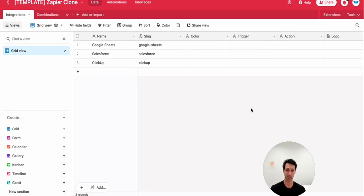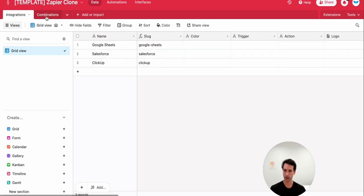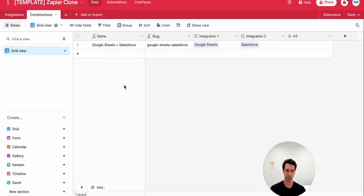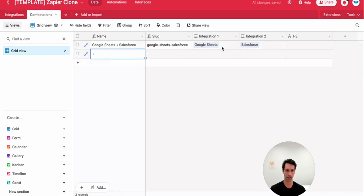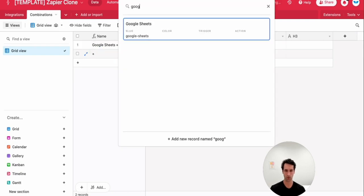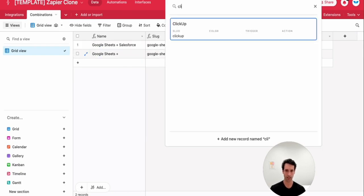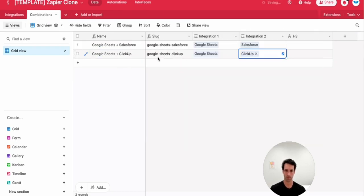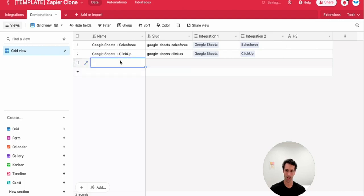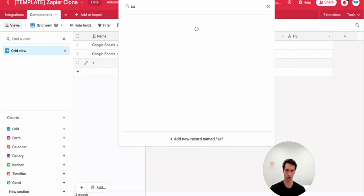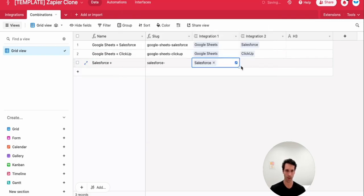Once we've set up the basics of this Airtable base, we can start to add in a little bit of data. So we have three integrations here. Over on the combinations page, we can start to create the actual combos. So we have Google Sheets and Salesforce. Let's do Google Sheets and ClickUp. And let's do the other combinations.